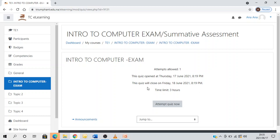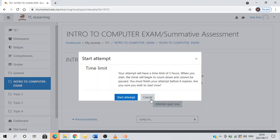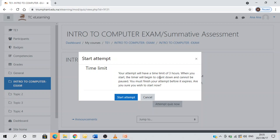So if I'm ready to take the exam, I click on attempt quiz now. Another important instruction: your attempt will have a time limit of three hours. When you start, the timer will begin to count down and cannot be paused. You must finish your attempt before it expires. Are you sure you wish to start now? If you are sure, you click start attempt.